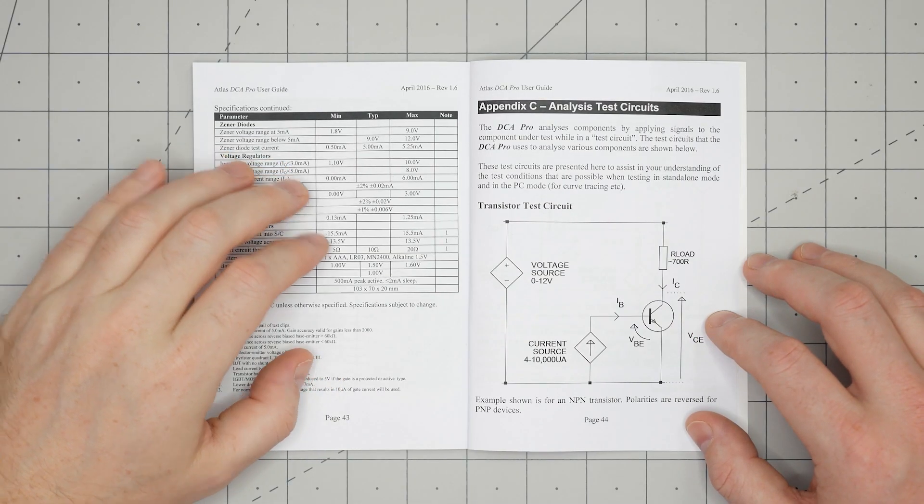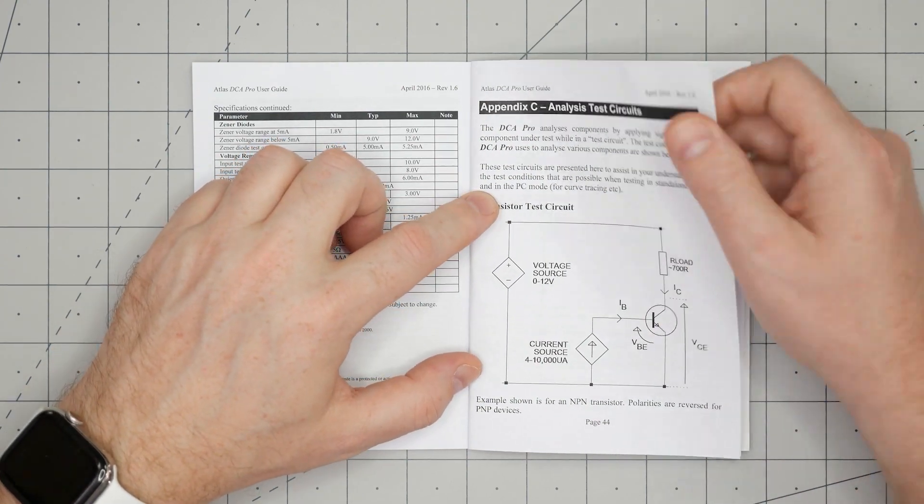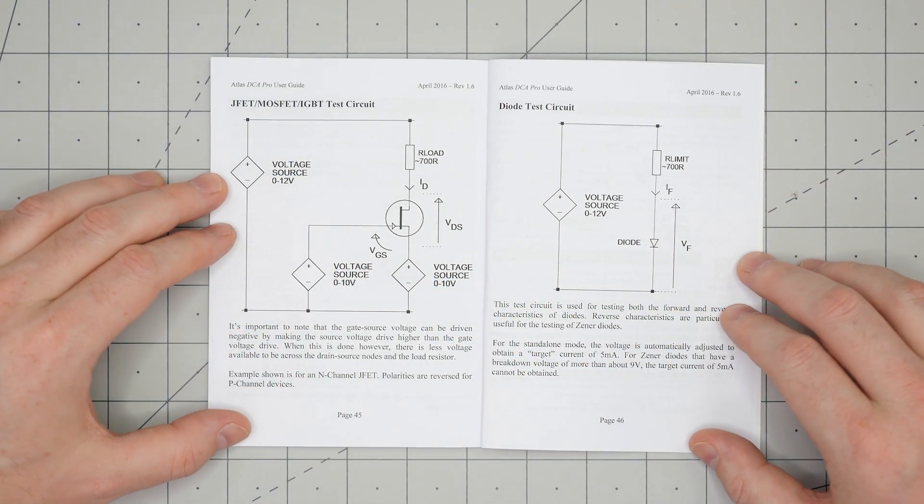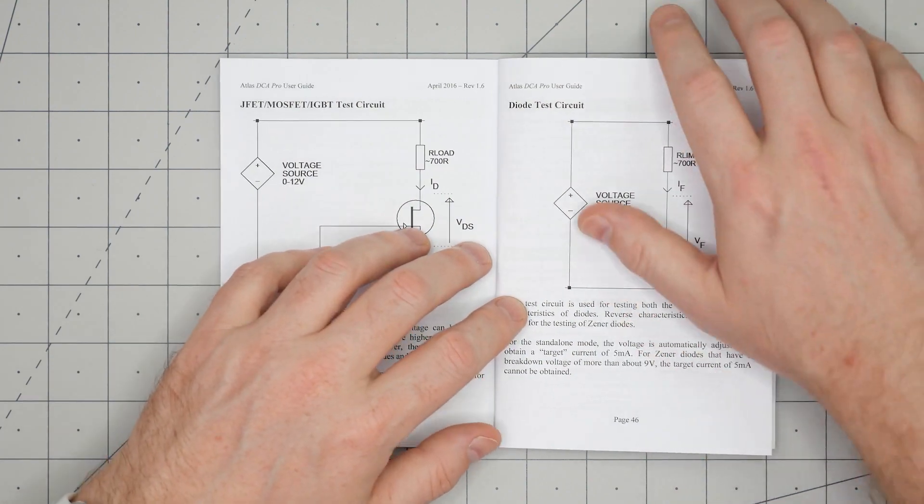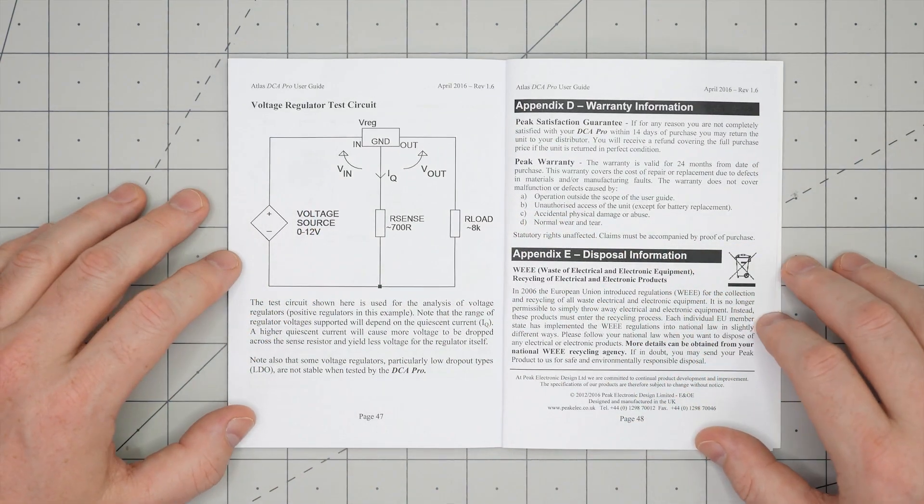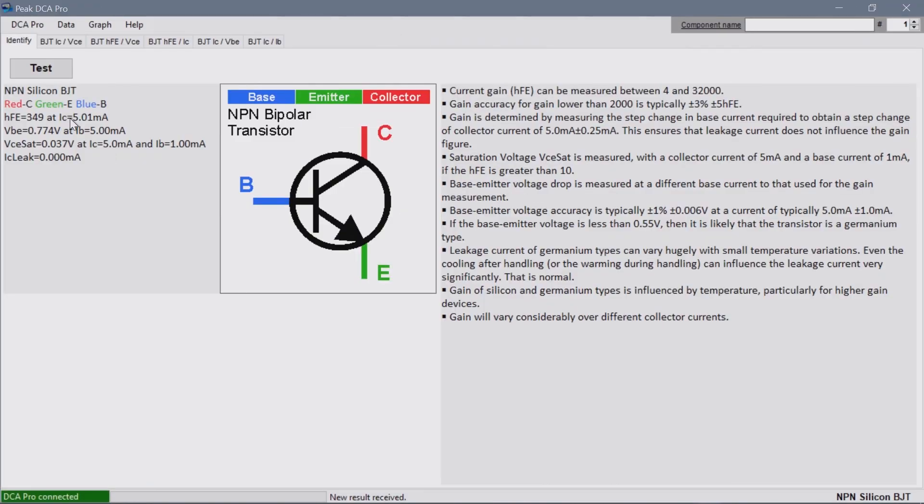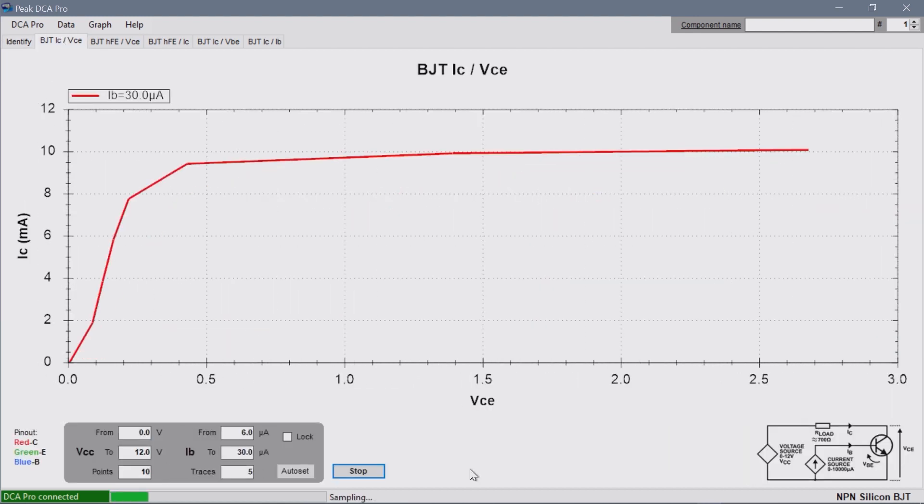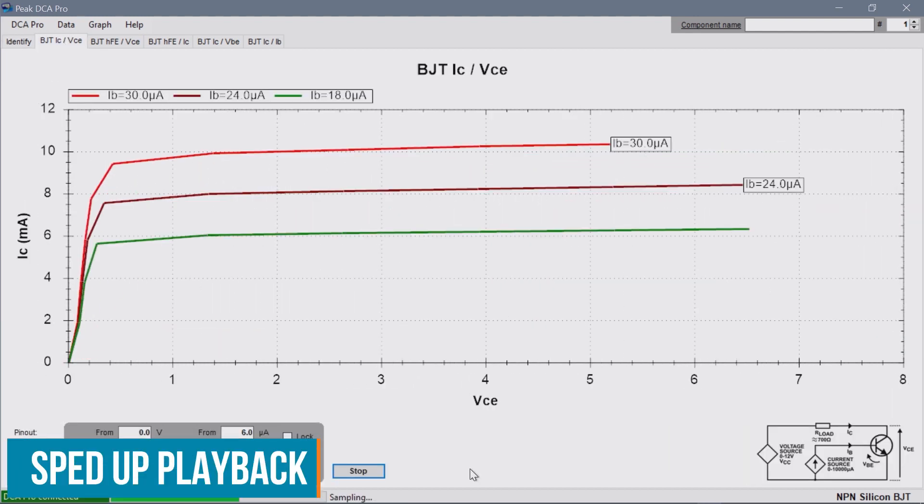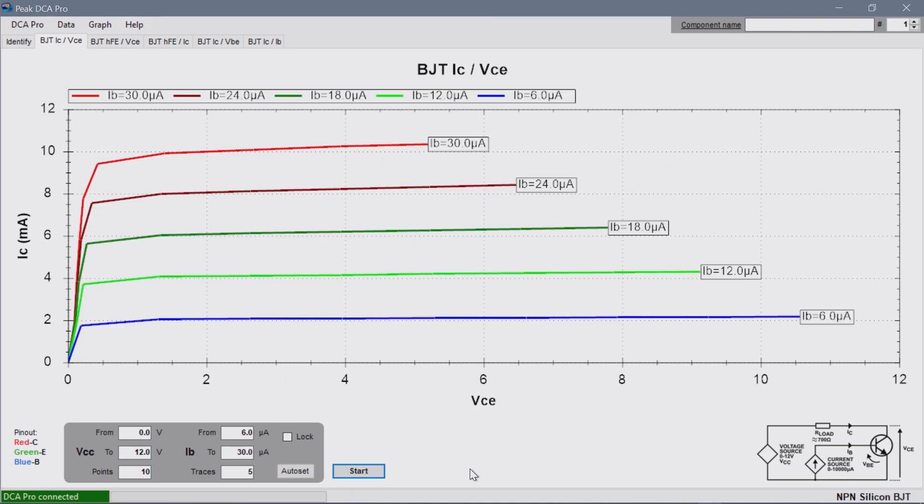Like the other Peak tools, the DCA Pro's manual provides excellent information. For example, there are diagrams showing the test circuits used to identify components. There is free Windows software that provides all of the information from the LCD plus graphs, which I'll show later. One downside is that the software is only available for Windows. But even without the PC software, for less than 150 US dollars, I think the DCA 75 is worth its price. The curve tracing is just a bonus.